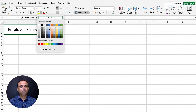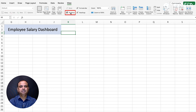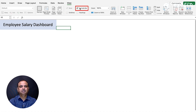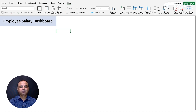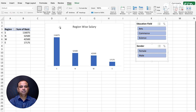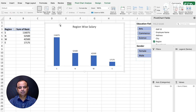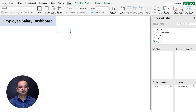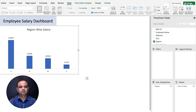Now, to hide the grid lines, you can hide the gridlines, hide the header, and hide the formula bar. Then start collecting all the pivot charts together. Press Ctrl+C to copy and then paste them onto the dashboard with Ctrl+V.